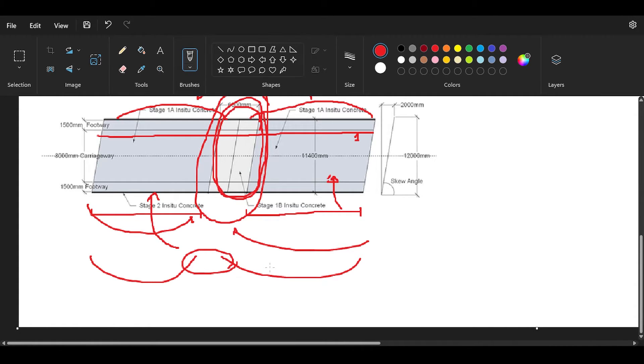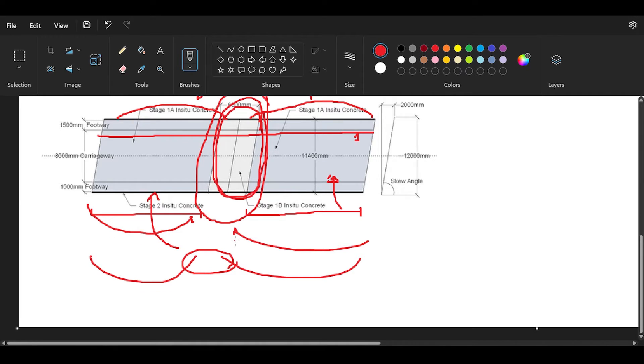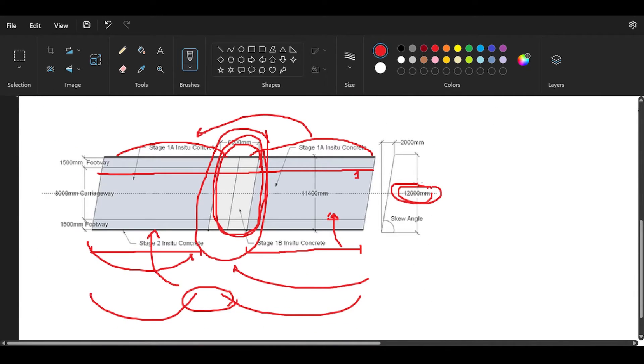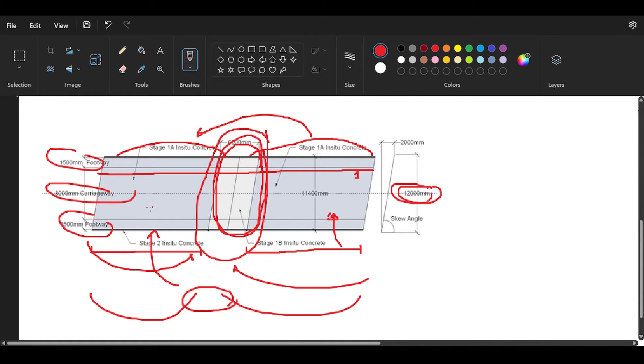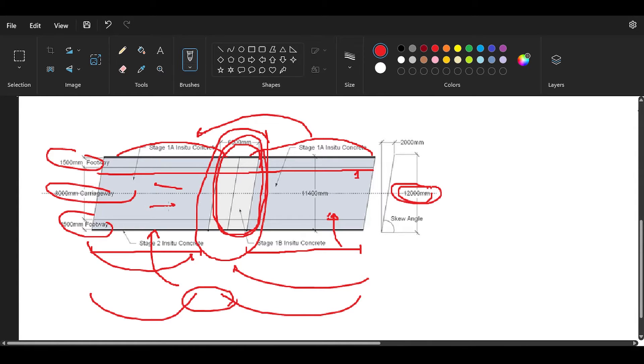Notice that in the beginning you might have a simply supported beam here and a simply supported beam here before the continuity is happening. This will depend on how we progress in this quick video series. I will cover this later when the time comes. The entire bridge is going to be 12 meters wide. You have a footway of 1.5 meters here, footway of 1.5 meters here, and an 8-meter carriageway. Eight-meter carriageway means two lanes, one like this, one like this.